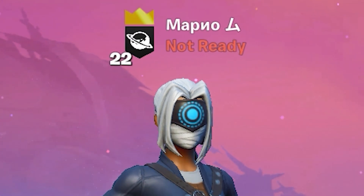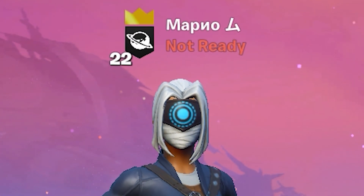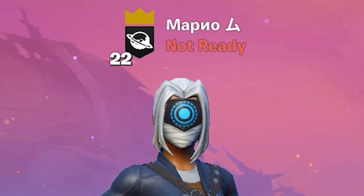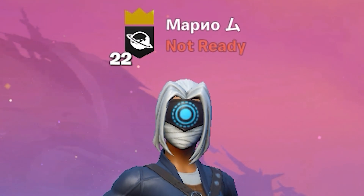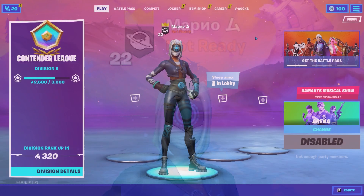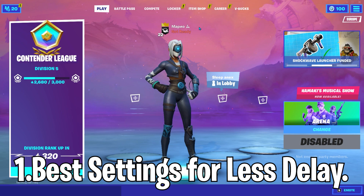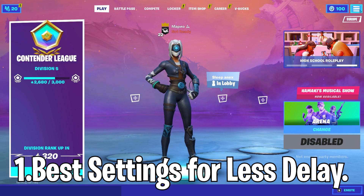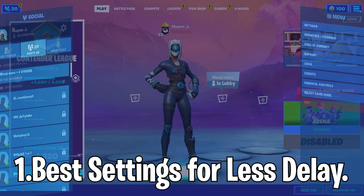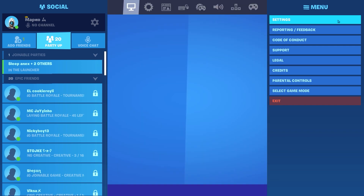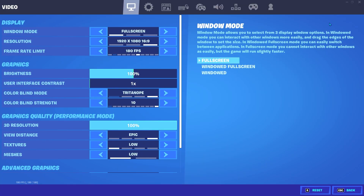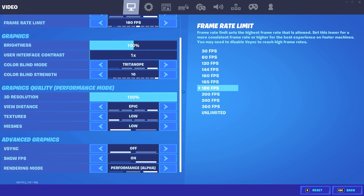In this video I'll show you how to get lower input delay in Fortnite Season 8. First, I'm going to show you the best settings for low delay in Fortnite.